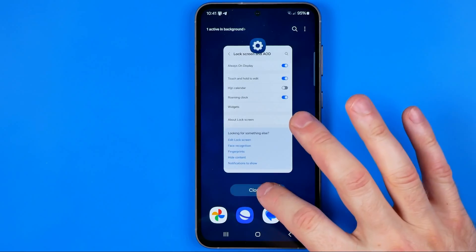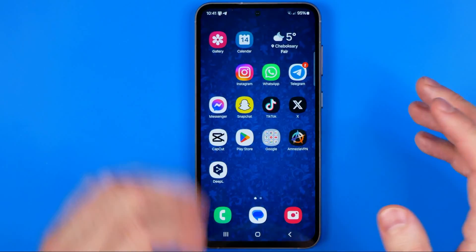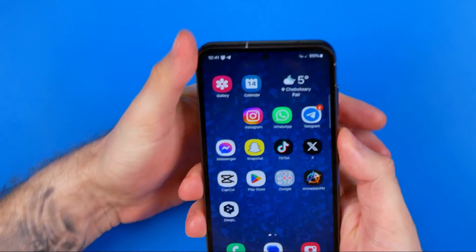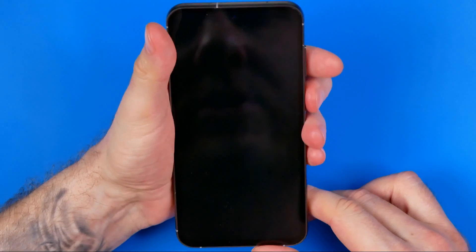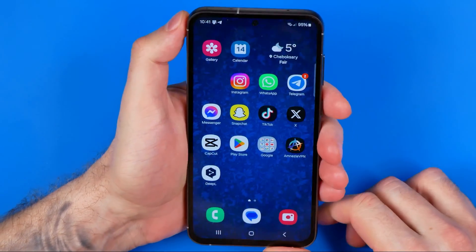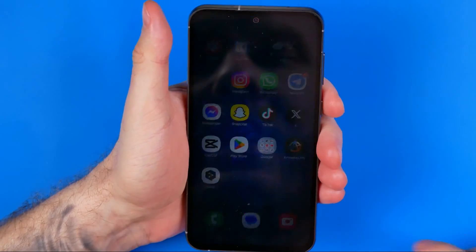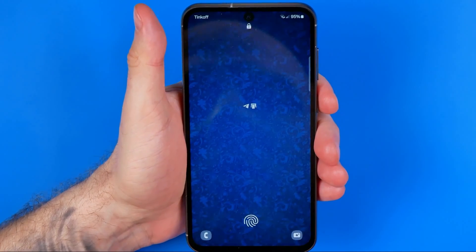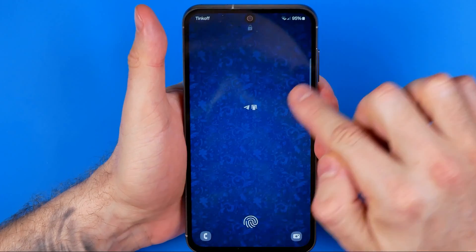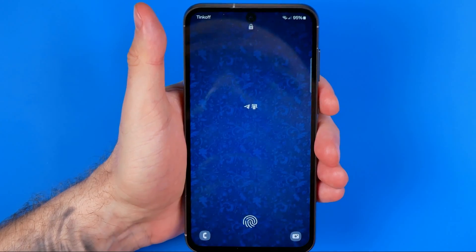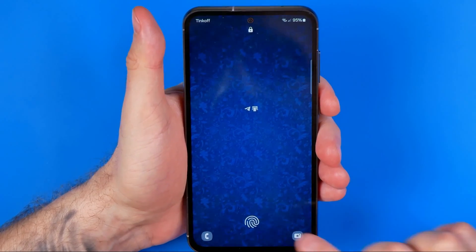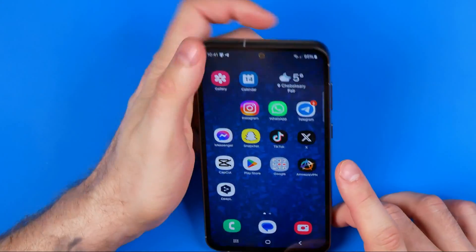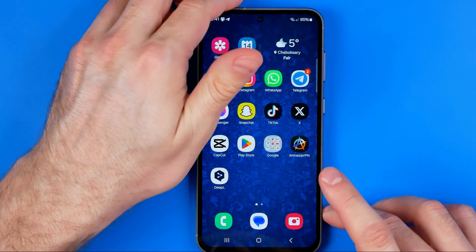Then we can close settings and now if we lock the screen we can see that the clock widget has been successfully removed from the lock screen. Basically guys that's it.